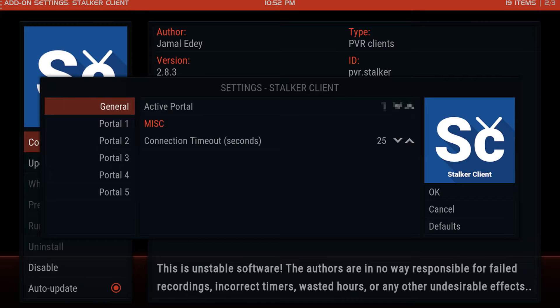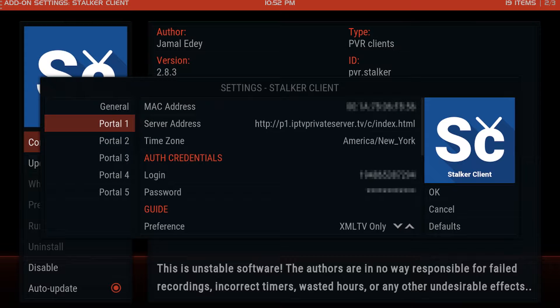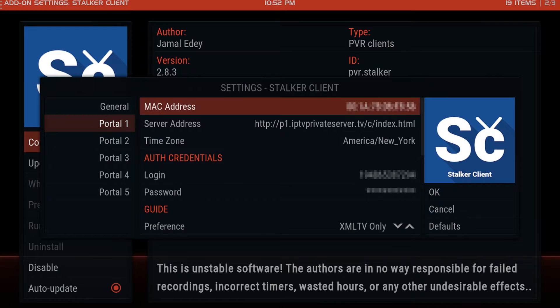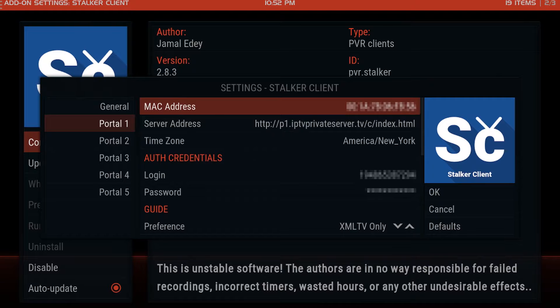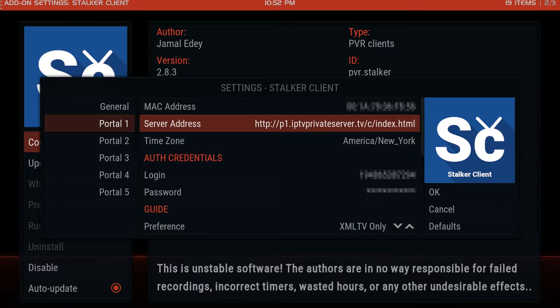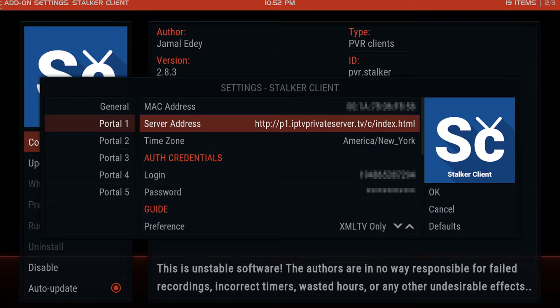Portal one. Scroll over to the right. What you want to change is the P1 number there in the server address. So we'll click into the server address.